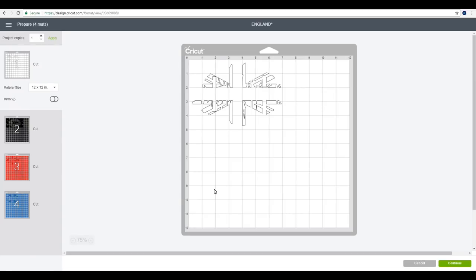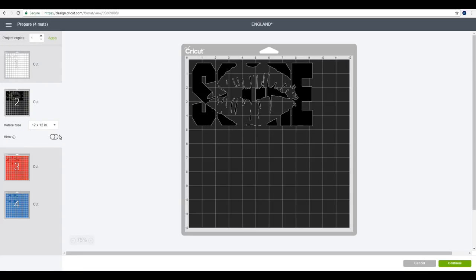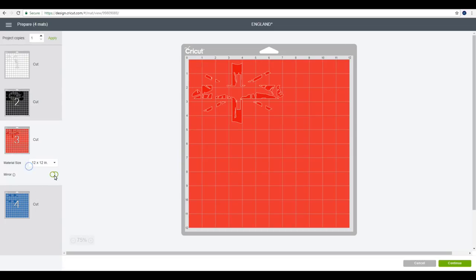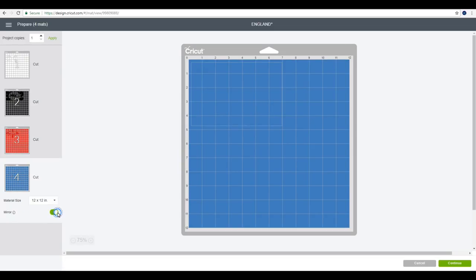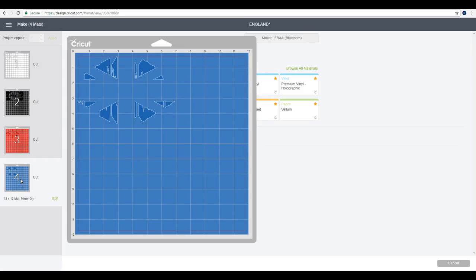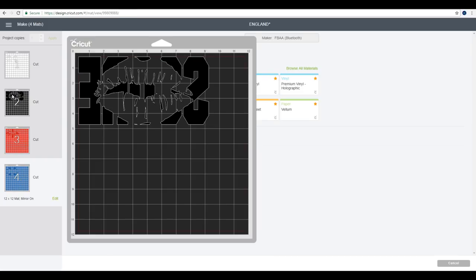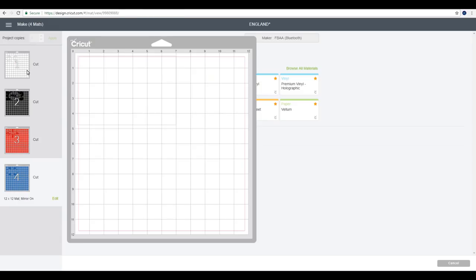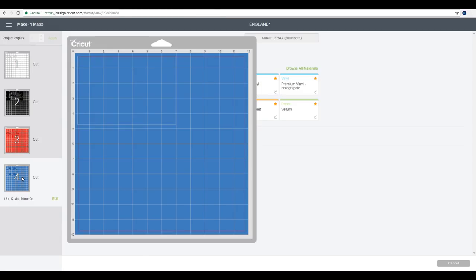Now we are working with iron on today so we need to go through and make sure that we mirror each one of our mats. If you're working with iron on it's really really important that you do this. We're then going to go to continue. Layers one, three, and four I'm actually going to use foil HTV, and layer number two I'm just using a plain black HTV. So I shall cut layer two out in iron on and then layers one, three, and four I shall cut out using the foil iron on setting.